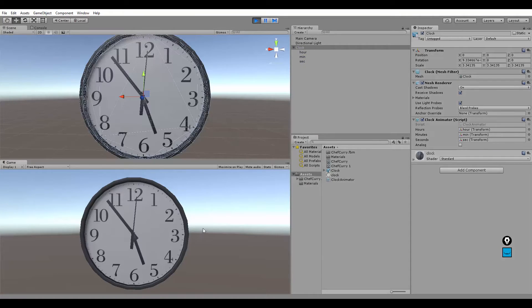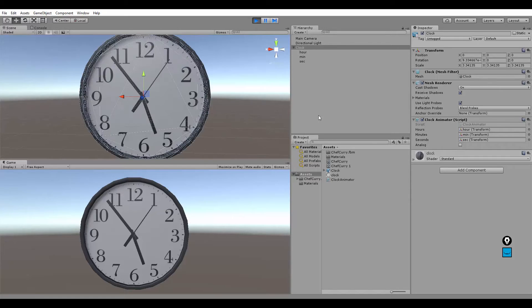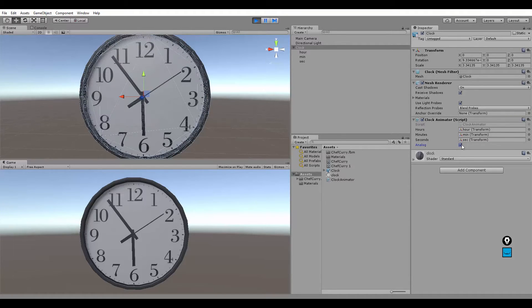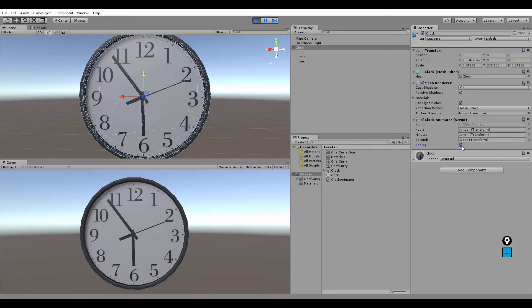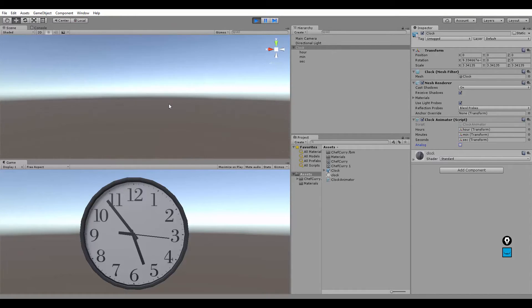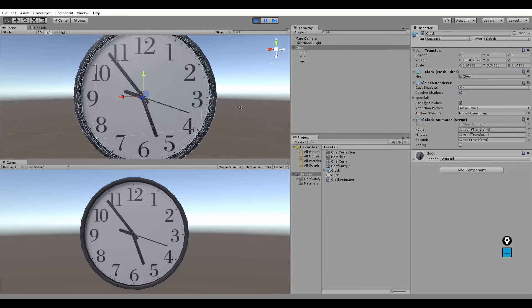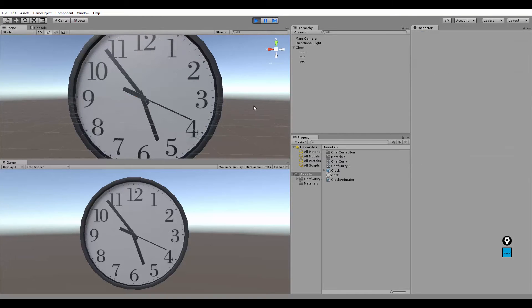Play. Alright, so you've got a working clock there. If you want it to be analog, just check this box, or uncheck it for a regular clock. This works, this is real time right now, and it works really nice.